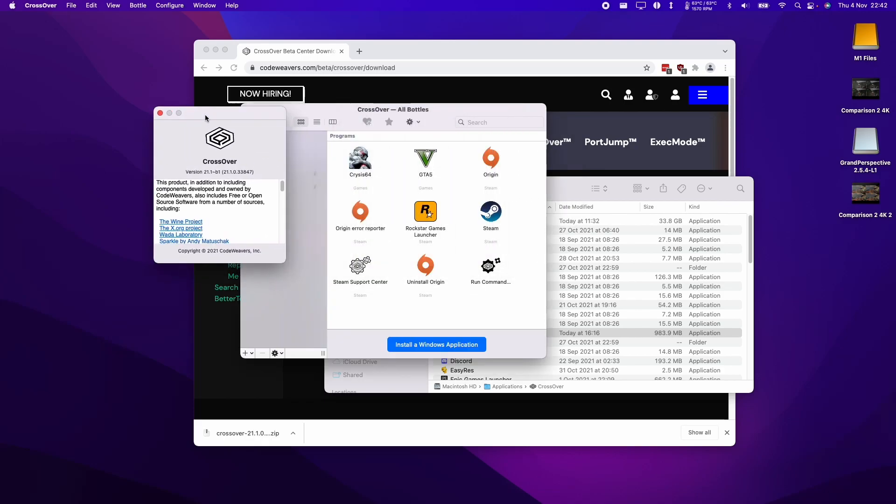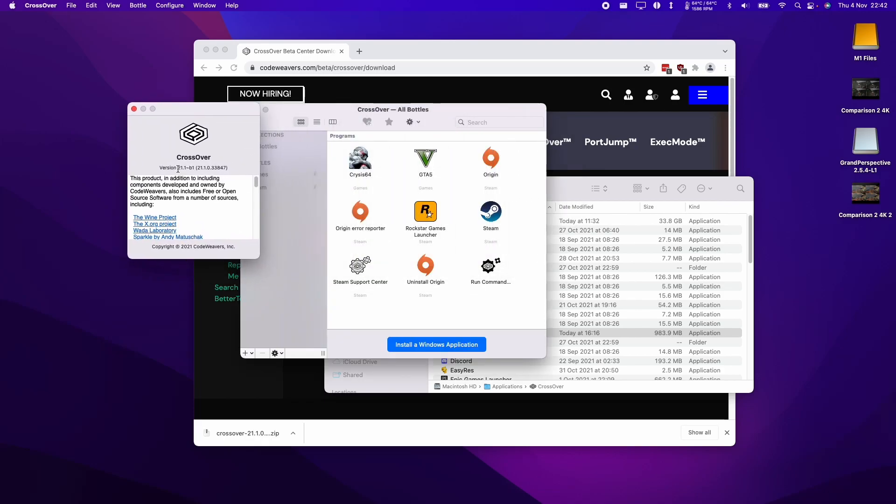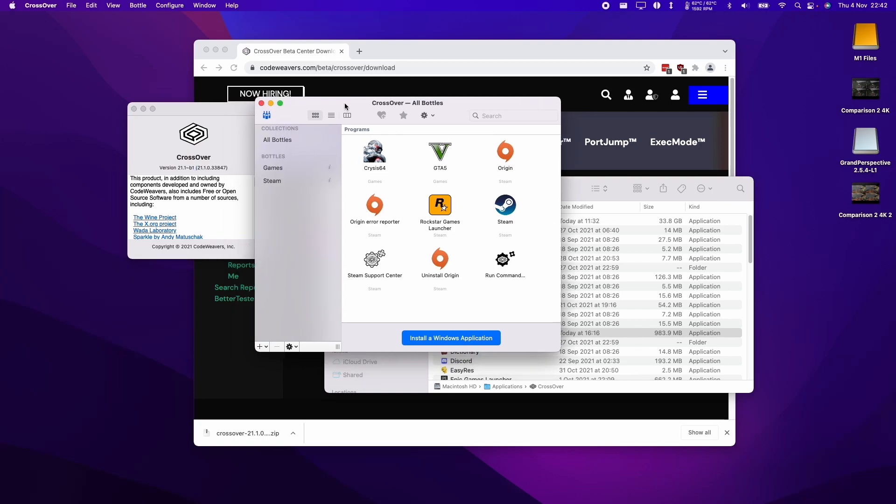And I've got Crossover open and this is the 21.1 beta. So that's now installed. Anyway, I hope you found this video useful. If you did, please like and subscribe and I'll see you in the next video.